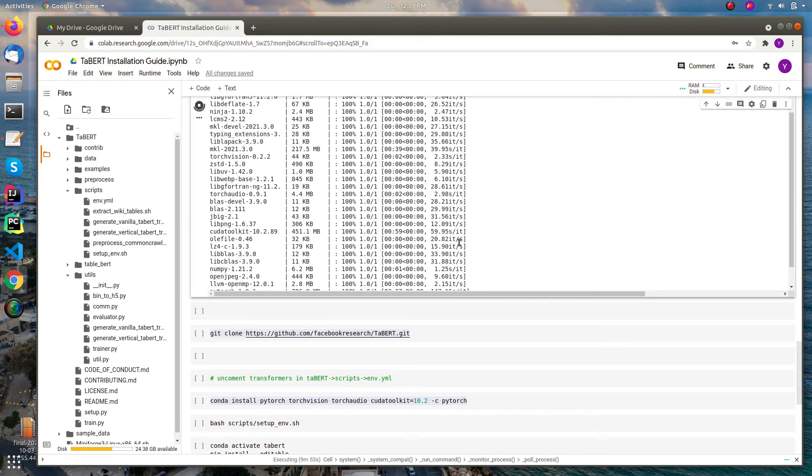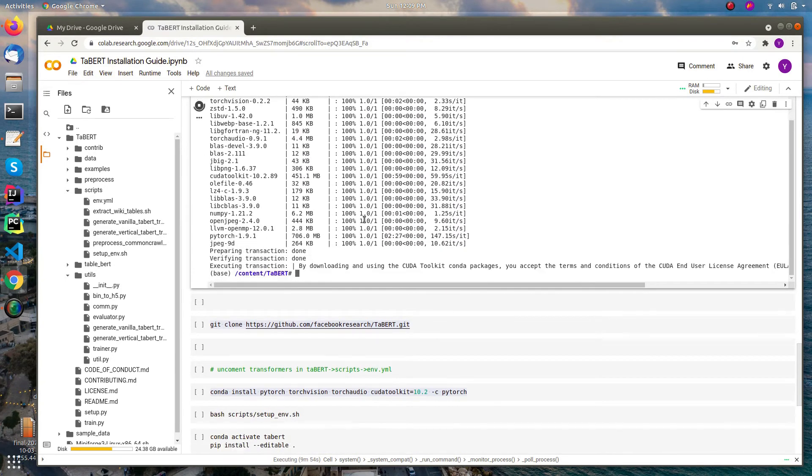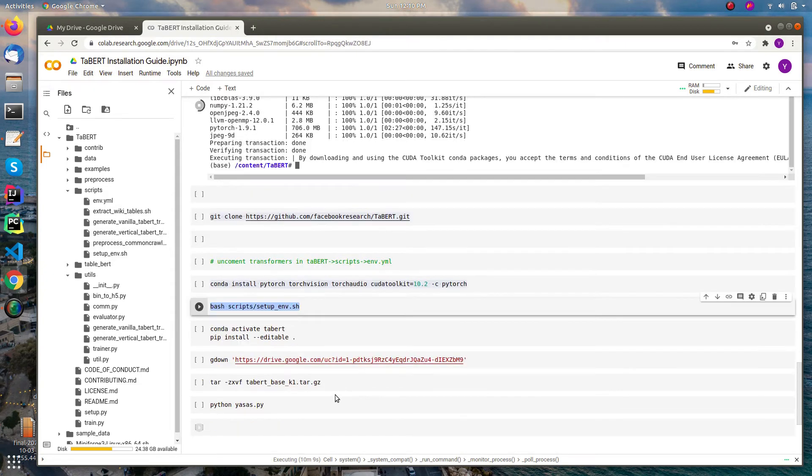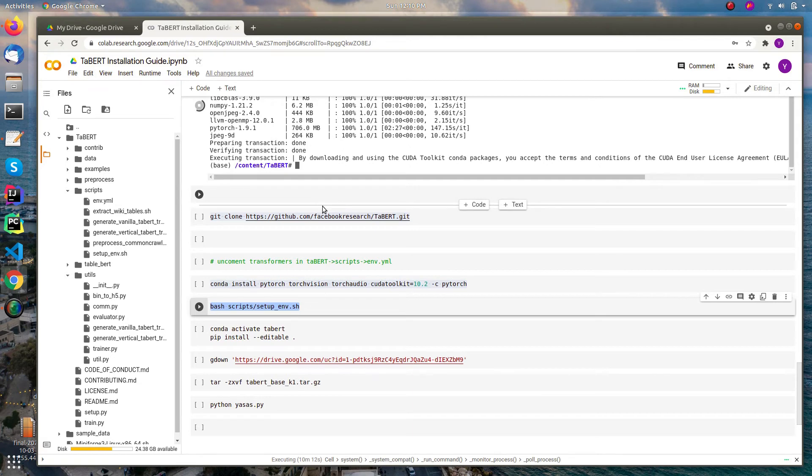Yeah, I think it's okay now. Then you can install the TABERT model using this command.